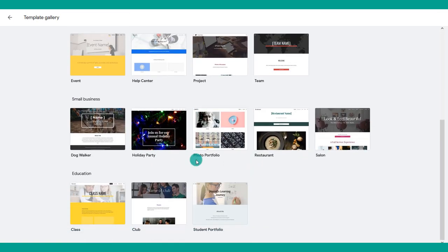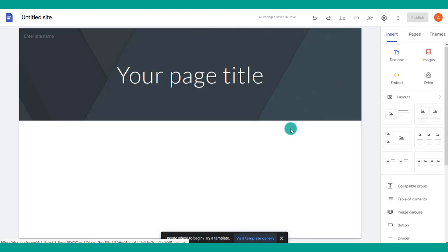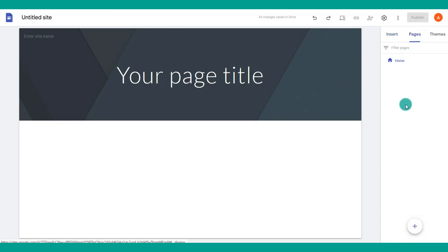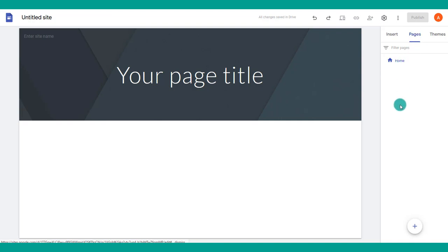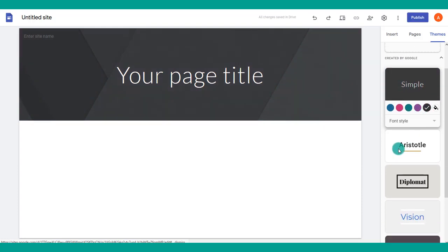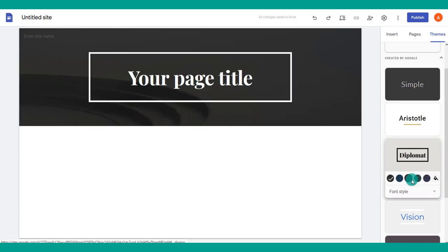Choose to create your first site. You can pick from a template or start from scratch. I encourage you to start by picking your theme. On the side you have different toolbars: Insert for adding things to your page, Pages for managing multiple pages, and Themes where you pick the color and overall look of your site.